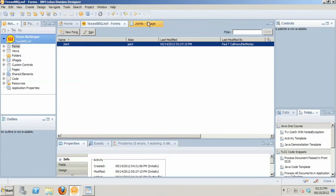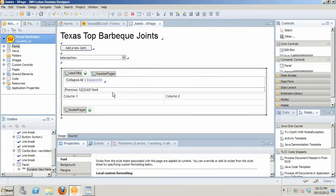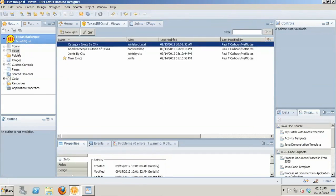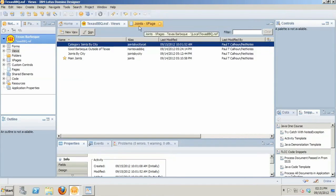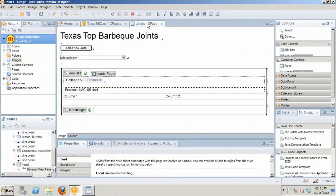Once you've done that, then you can go back to the XPage that you're going to have the dynamic view panel on. And what you need to do in order to get the dynamic view panel to work is basically associate a view as a data source. You're going to use the existing views. You'll notice that we've got four views basically, and each of those has a view alias.